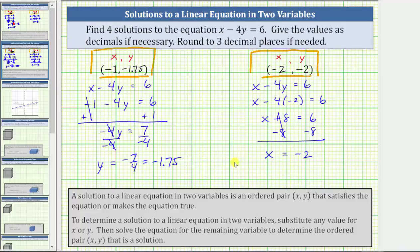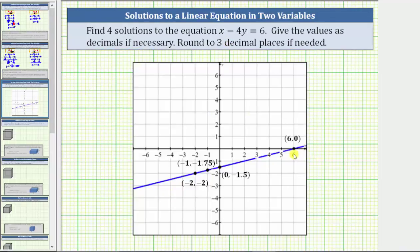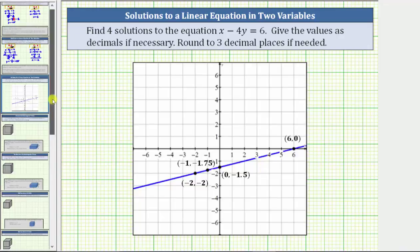When y is equal to negative two, x is equal to negative two, giving us the ordered pair solution negative two comma negative two. Let's verify our solutions graphically. Each ordered pair represents a point on the graph of the line given by x minus four y equals six. The line is graphed here in blue, and notice how the four solutions we found are points on the given line. This verifies our solutions are correct. It also emphasizes there are an infinite number of solutions to a linear equation in two variables, because there are an infinite number of points on any given line.